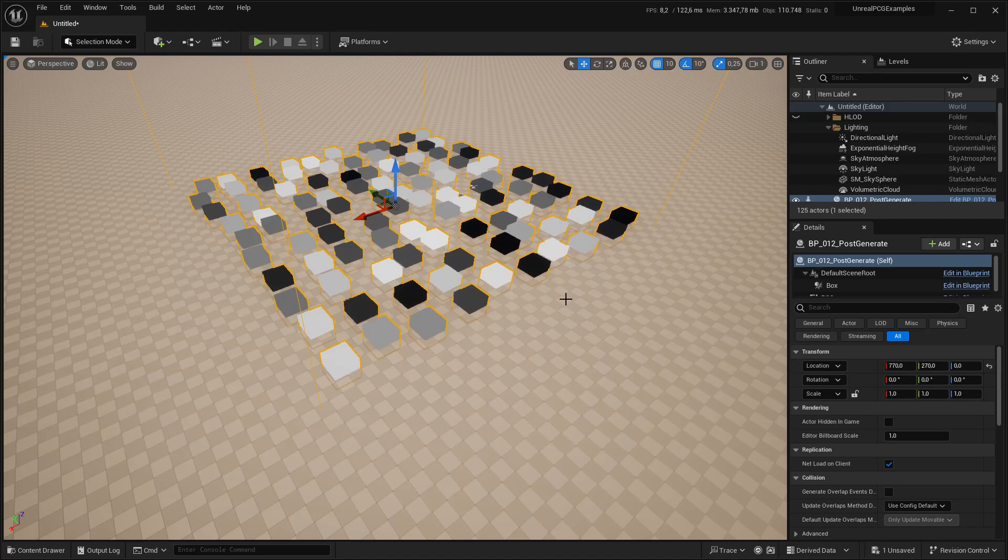Hi, I'm FreeTimeCoder and in this video I'm going to show you the post generate methods of PCG.